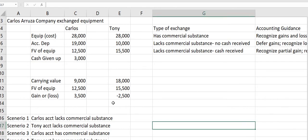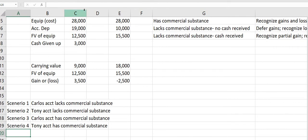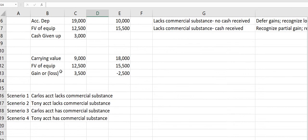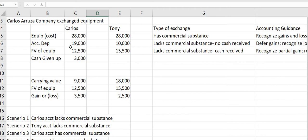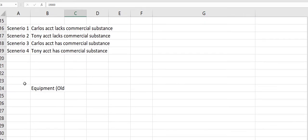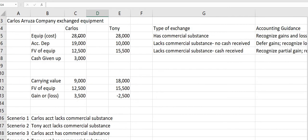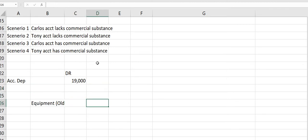Let's look at how we're going to account for this. With journal entries for these, we have equipment and accumulated depreciation automatically. Starting with Carlos: we're getting rid of this equipment, so we can credit the old equipment right away — the equipment was $28,000. And the accumulated depreciation we're going to debit out, since we're no longer having this asset. Accumulated depreciation is usually a credit, but now we're going to debit it at $19,000.